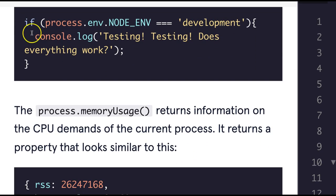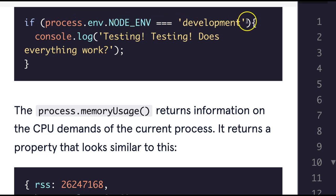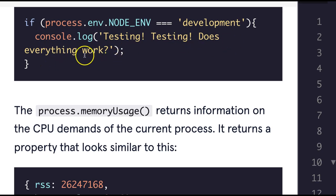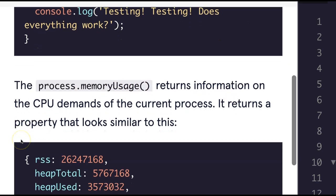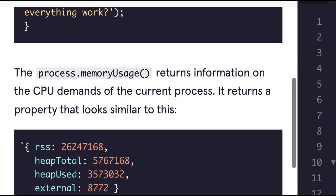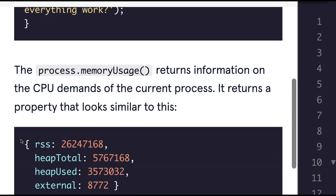If process.env.NODE_ENV is equal to development, we're going to want to log 'Testing! Testing! Does everything work?'.